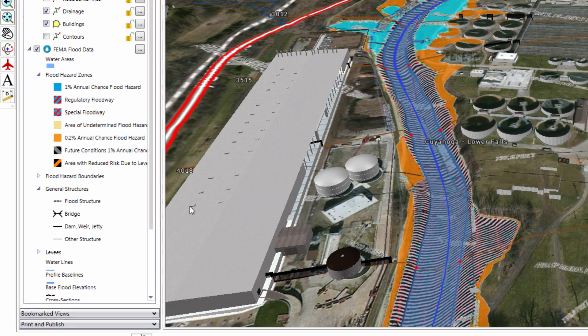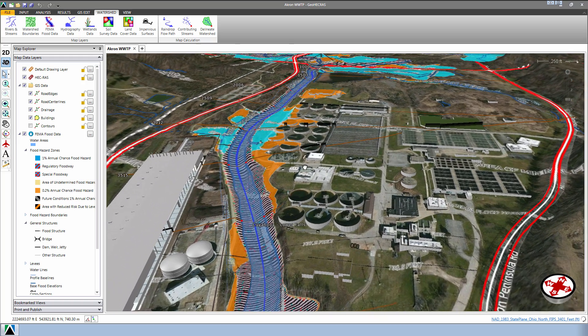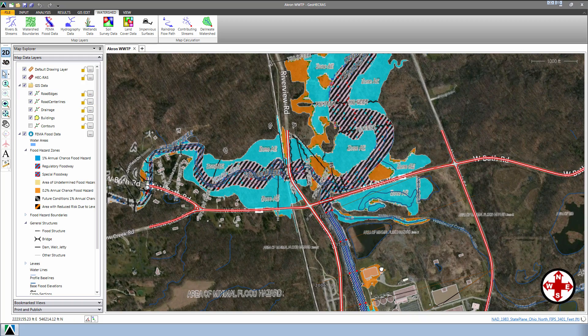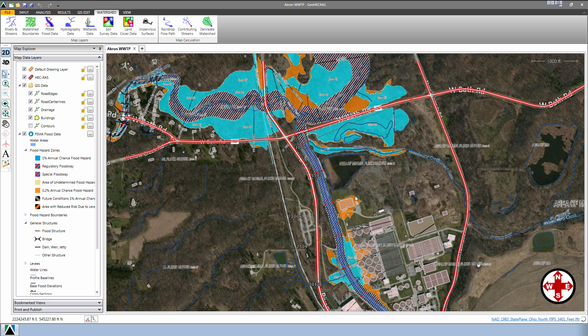You will see that the FEMA Flood Hazard Map will automatically update as we zoom and pan around the map view. Now, when we go to the 2D view, we can see the extent of the FEMA Flooding plotted on top of our HEC-RAS project.